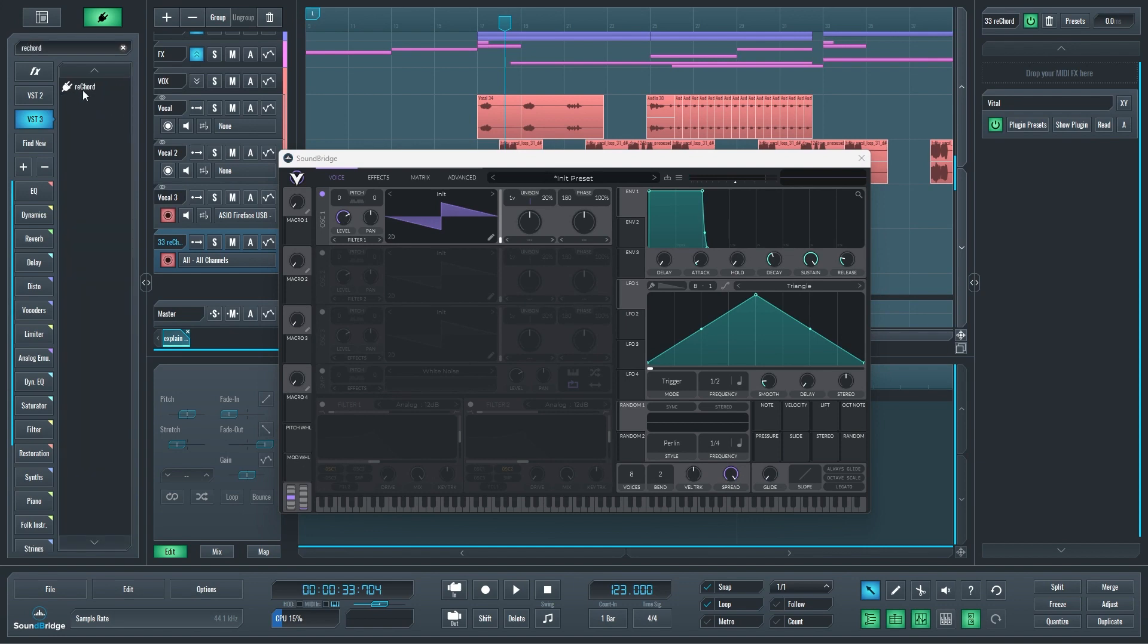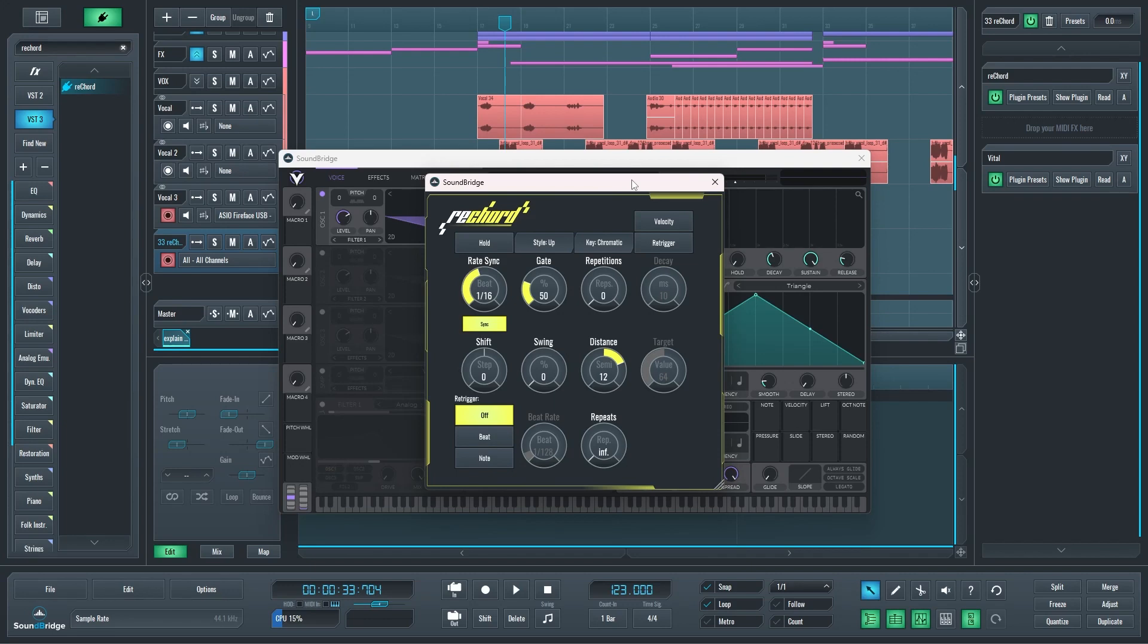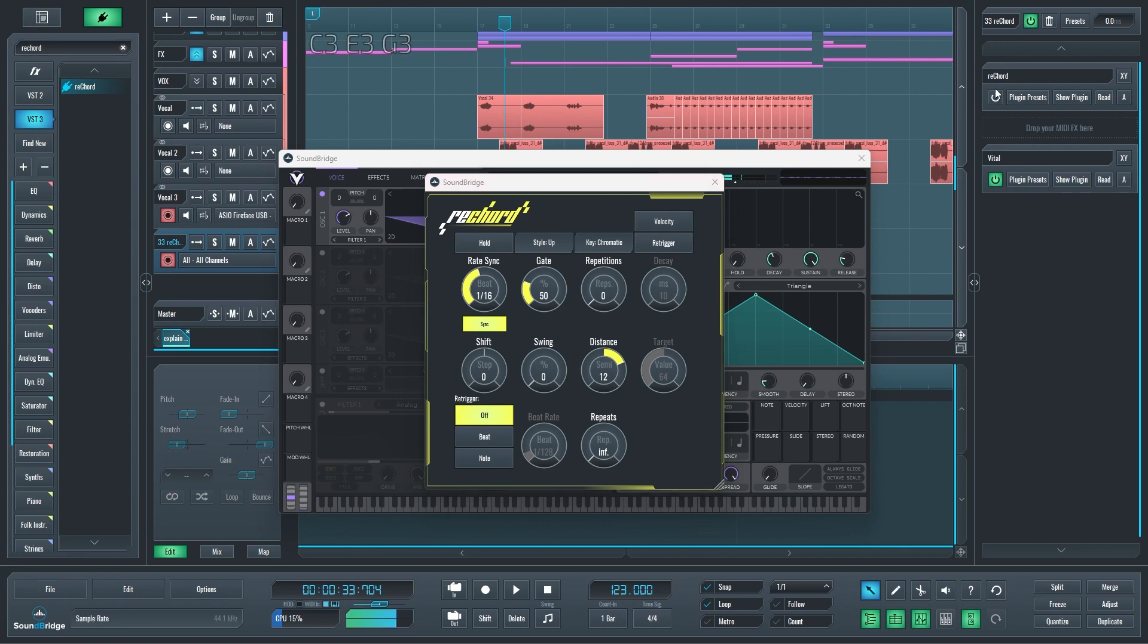I can drop it there, so now all the MIDI coming into this track goes through Record first and then is sent into Vital. Record is an arpeggiator, meaning that any input like that chord I just played is arpeggiated. If I turn it off, you see still just three notes. Turn it on, and of course I can change styles.